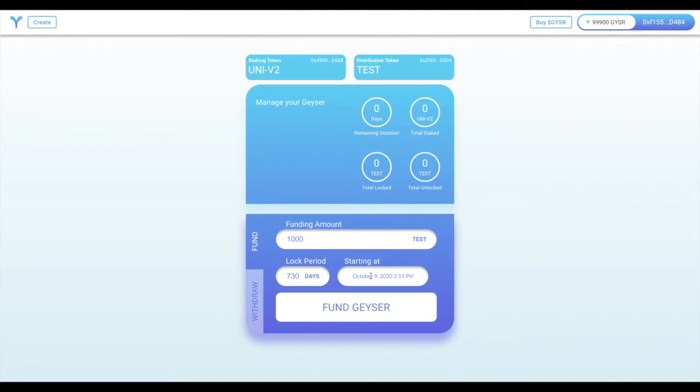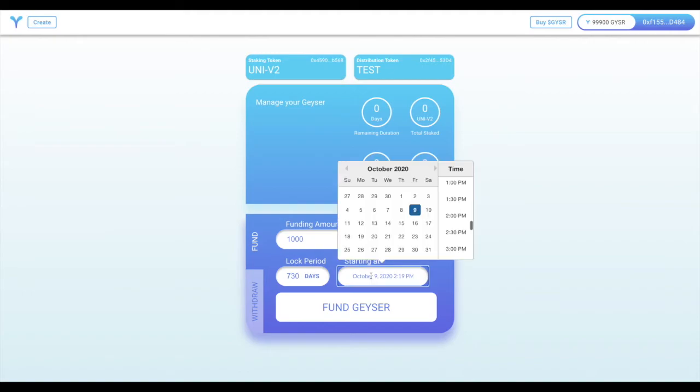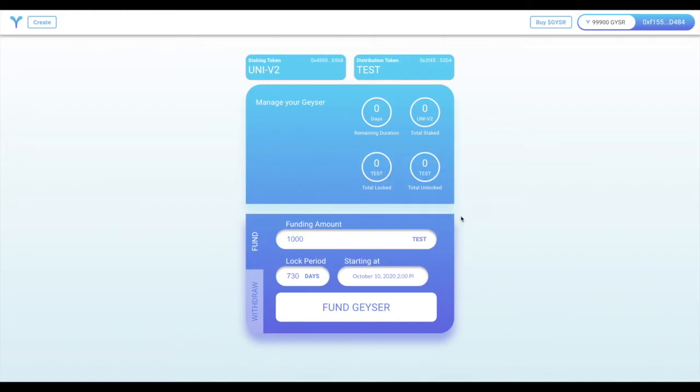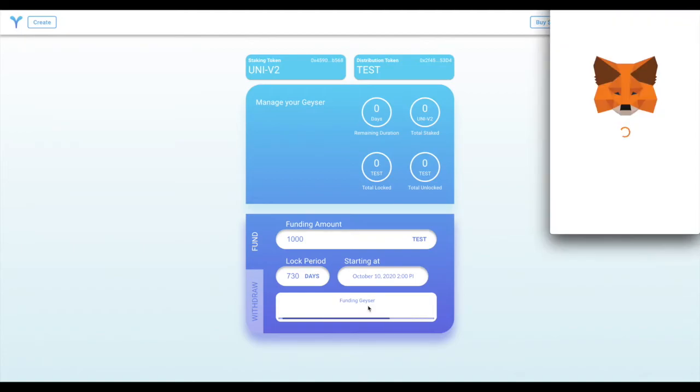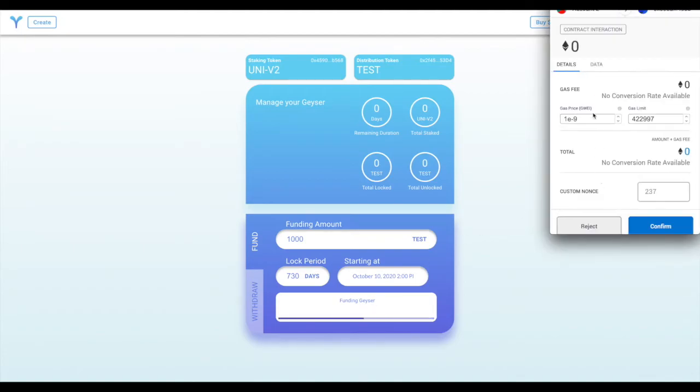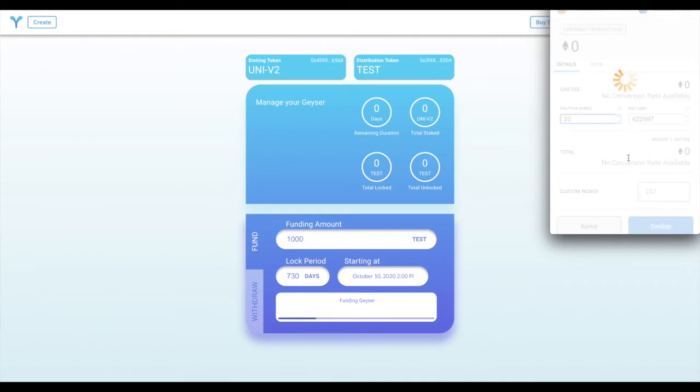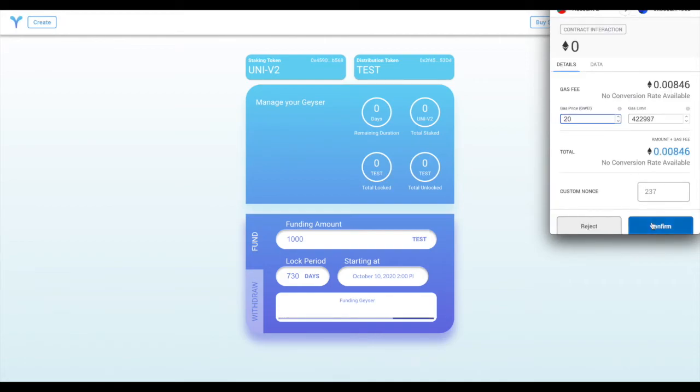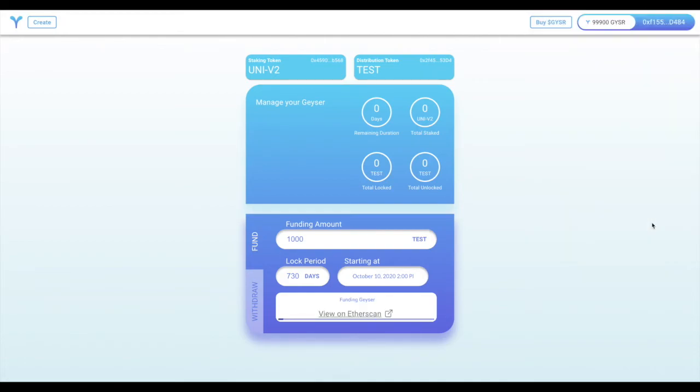Finally, I can set when this unlock schedule will begin. I can make it begin immediately by selecting a time in the past or the current time, but I can also state that I want the Geyser to begin distributing rewards in the future. In this case, I've selected roughly 24 hours from now. I'll confirm my funding of the Geyser, which will send the 1,000 TEST into the contract, and start releasing them at the predefined time for the next 2 years.